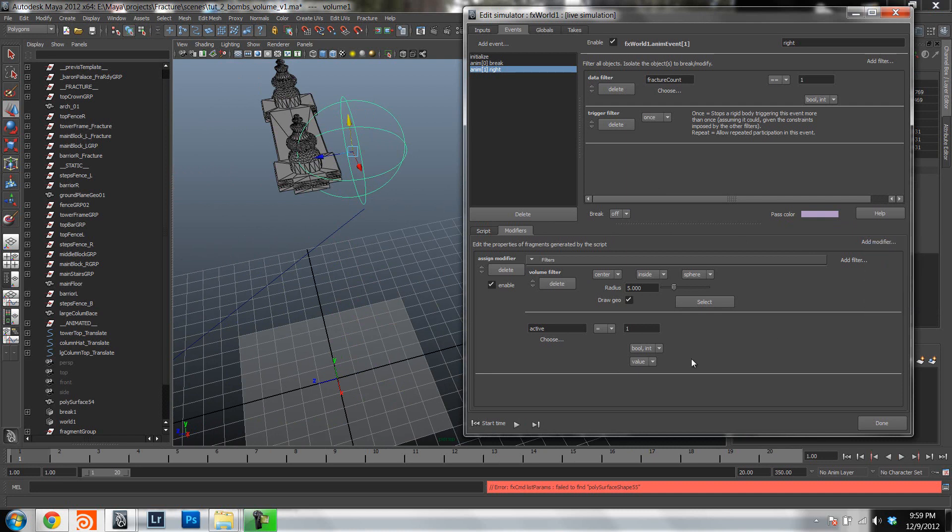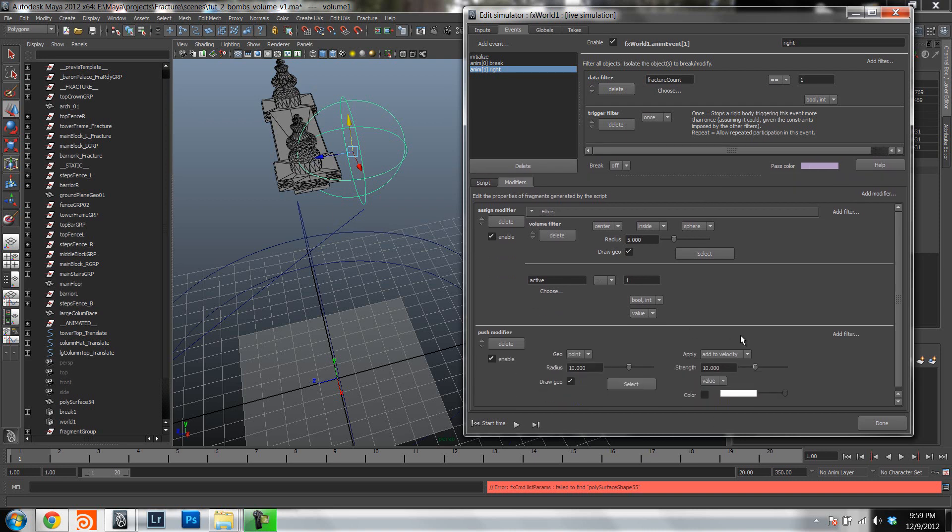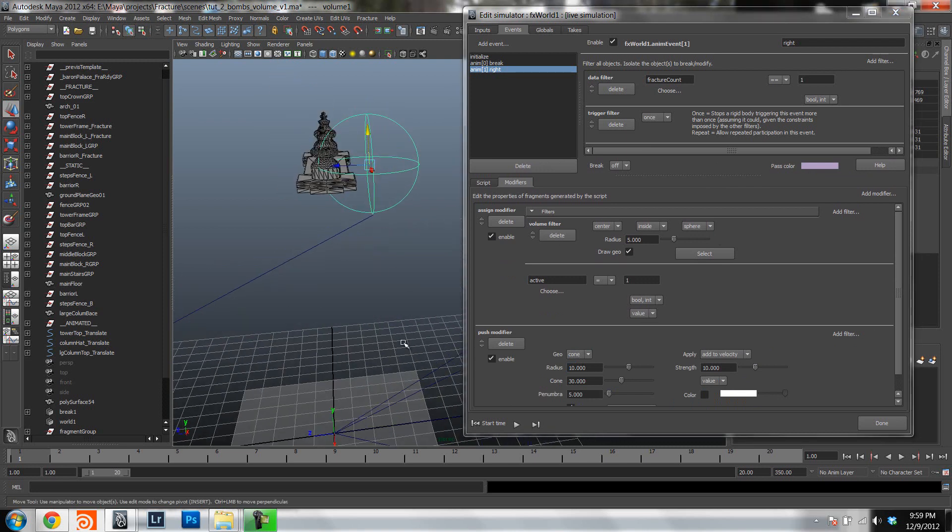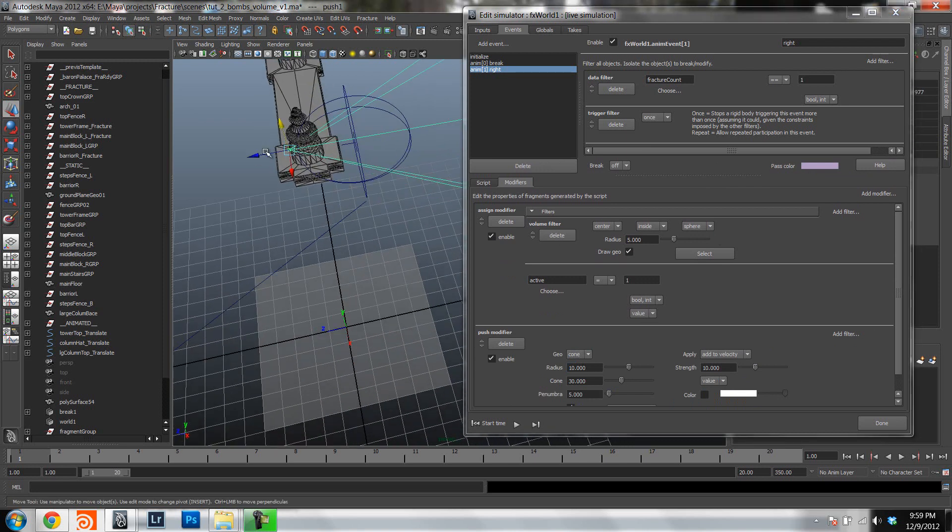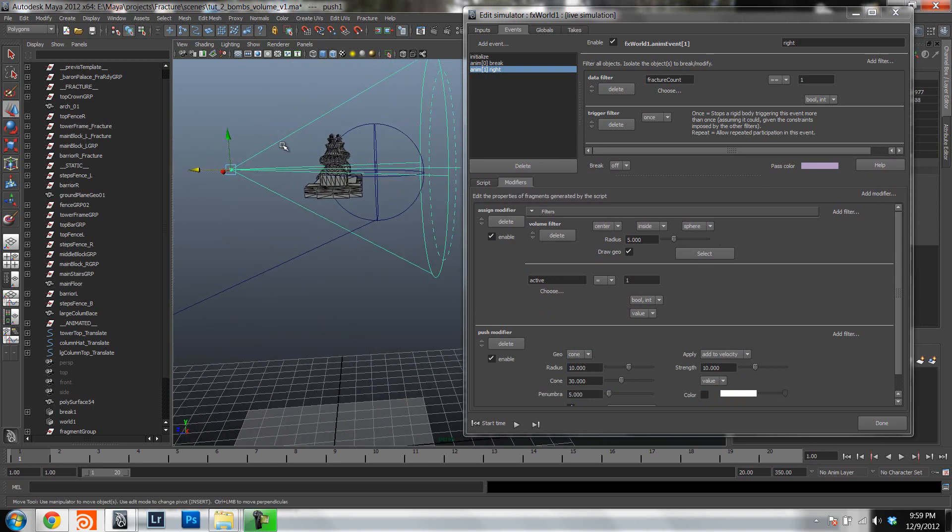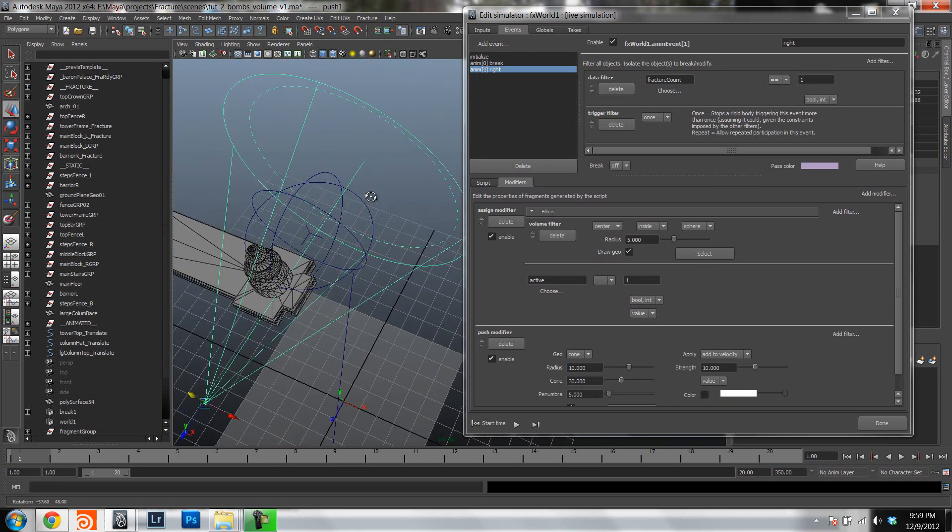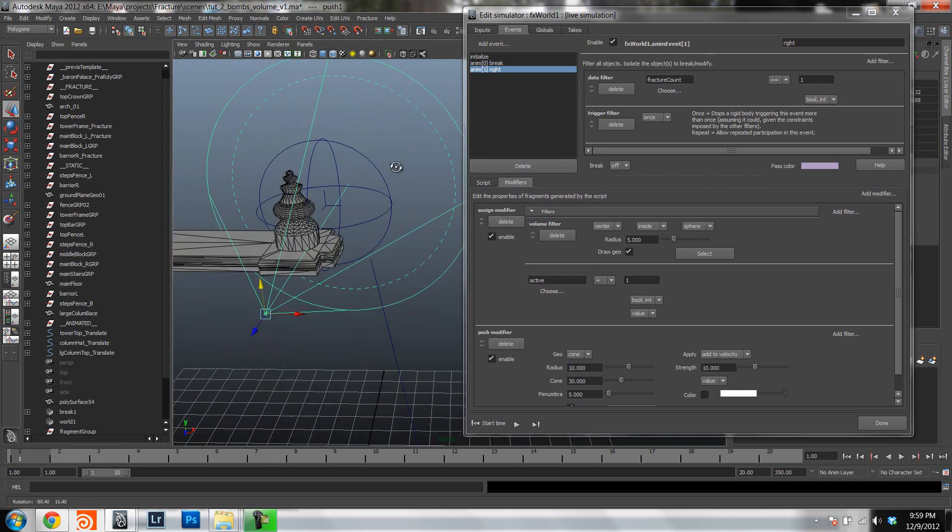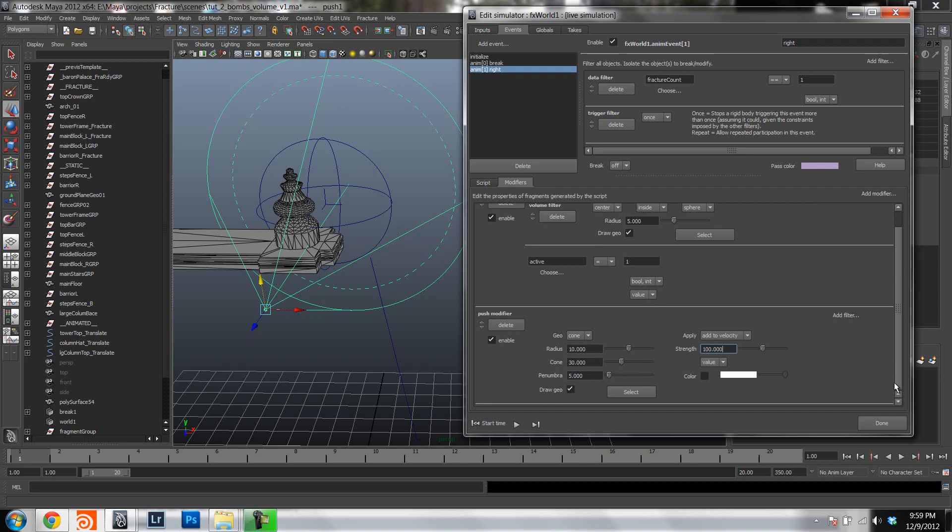Now actually the only thing that we have to do is we have to add a push modifier, which is a bomb. Just reorder this a little bit here. And let's use a cone so we can give it a little bit of direction. Let's move that up. Let's move the fragments that we want to be blown out inside that cone. Like so. Let's give it about a hundred. Might be a bit much.